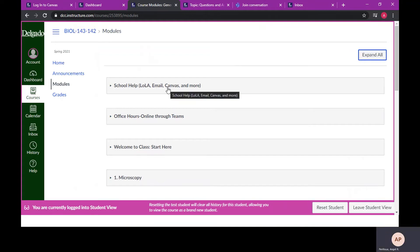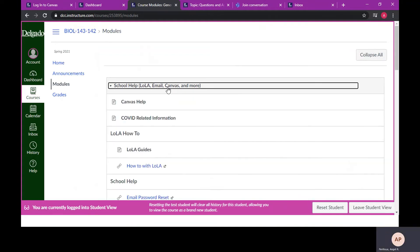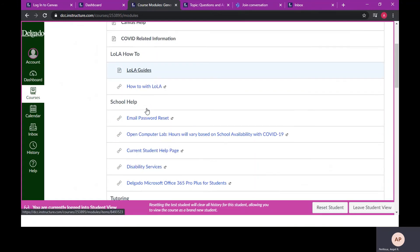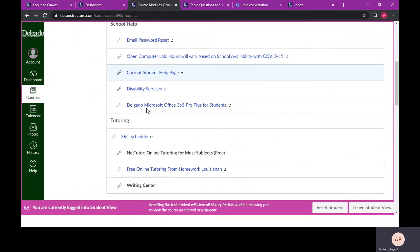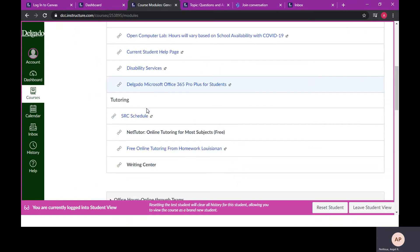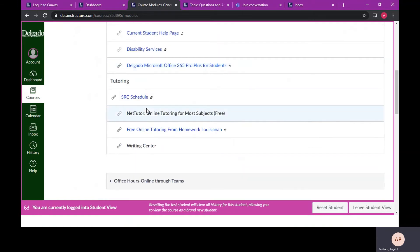The first module will provide resources to assist with Canvas, Lola, resetting your password, assistance for students with disabilities, and many more helpful links. The Student Resource Center offers tutoring in many subjects. You can find their schedule here.